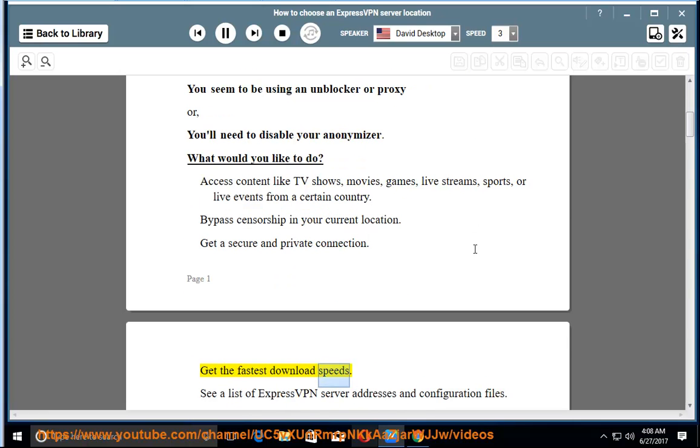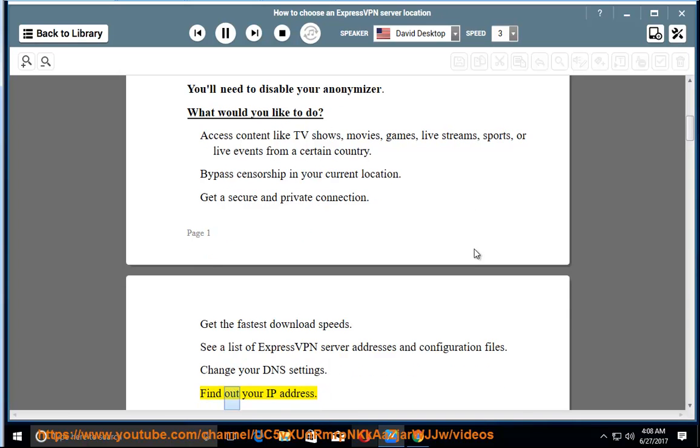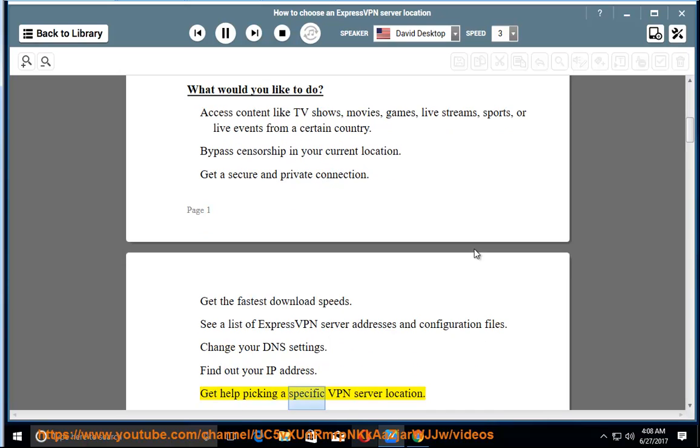Get the fastest download speeds. See a list of ExpressVPN server addresses and configuration files. Change your DNS settings. Find out your IP address. Get help picking a specific VPN server location.